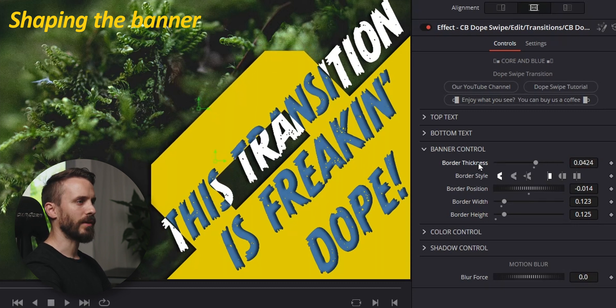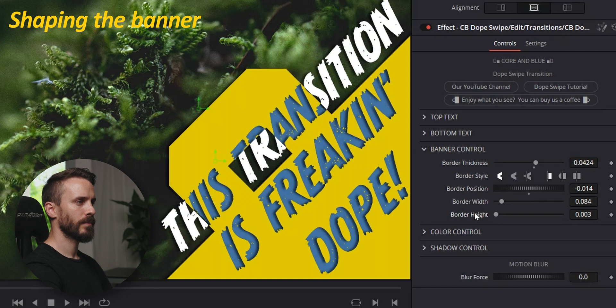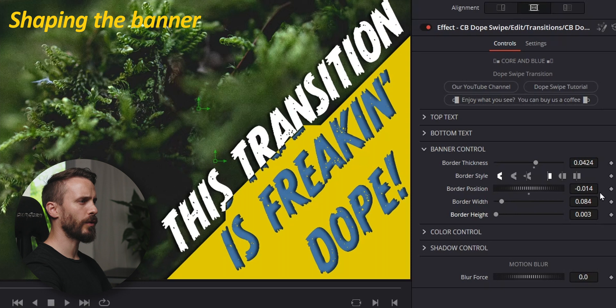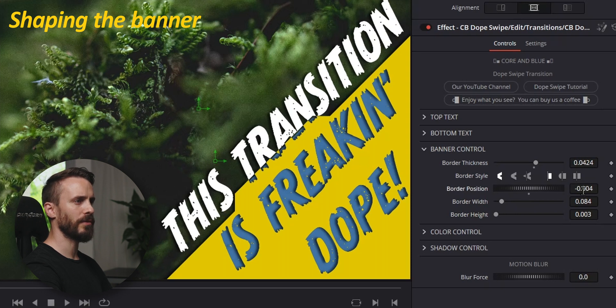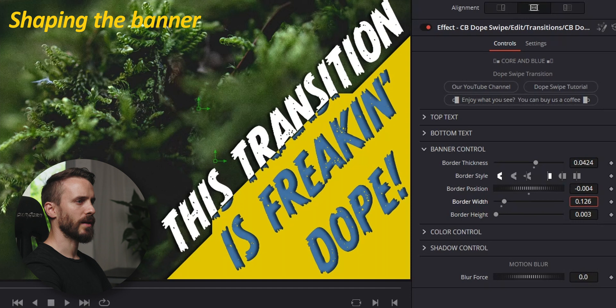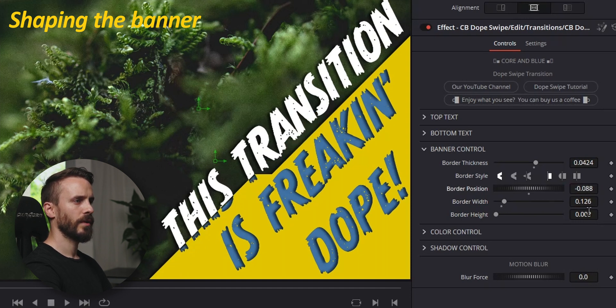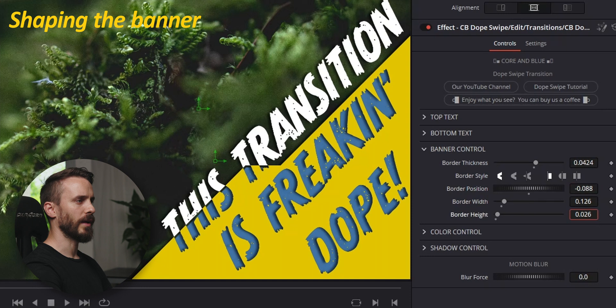I'm gonna reset everything by double clicking on the name. There you go. And I'm going to go for something a bit different. I'm gonna enlarge it, move it to the border, increase the height.